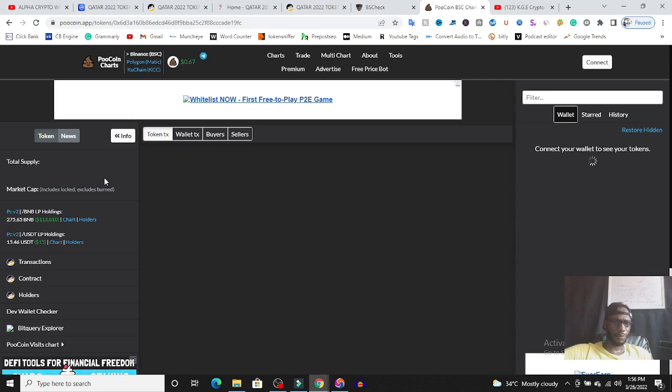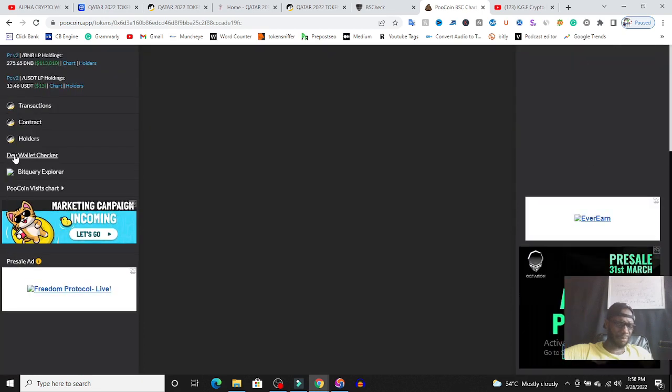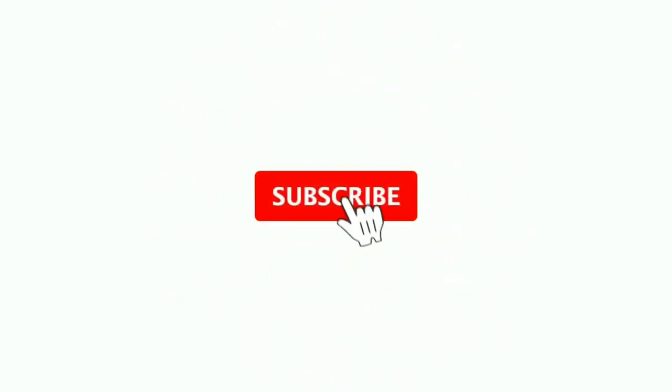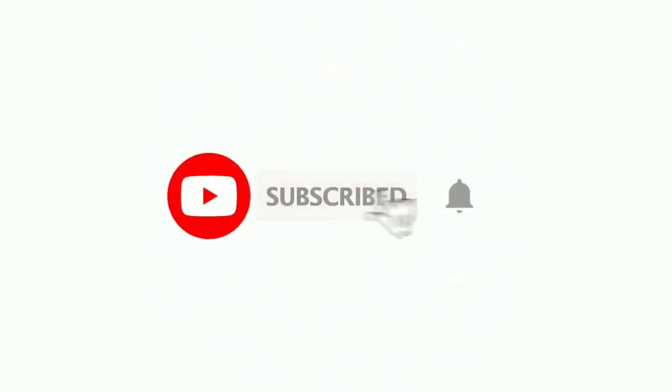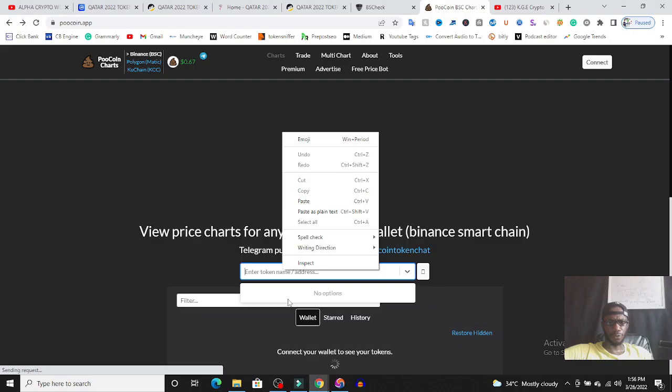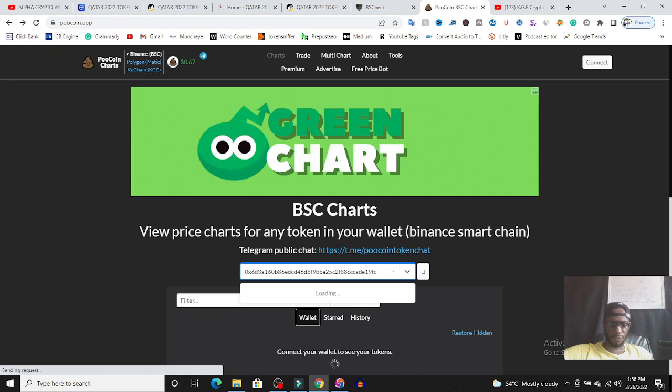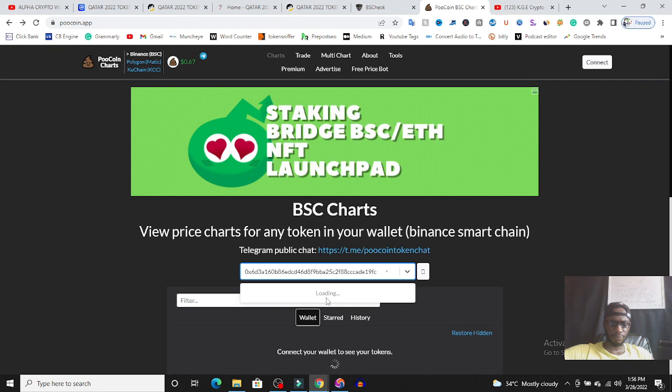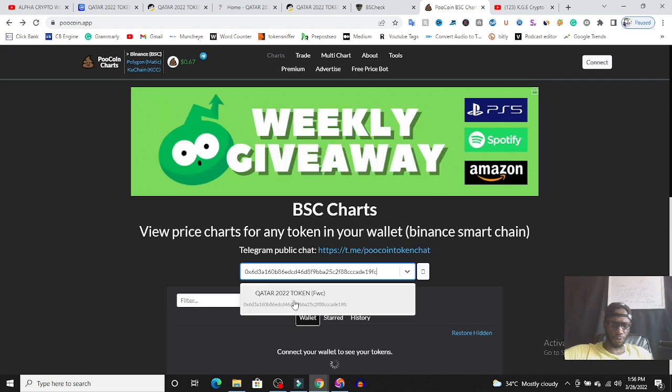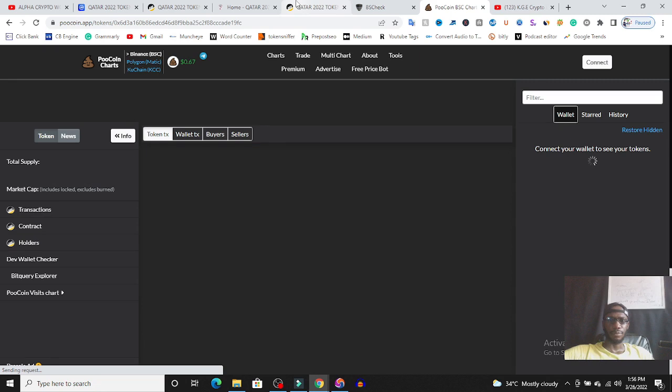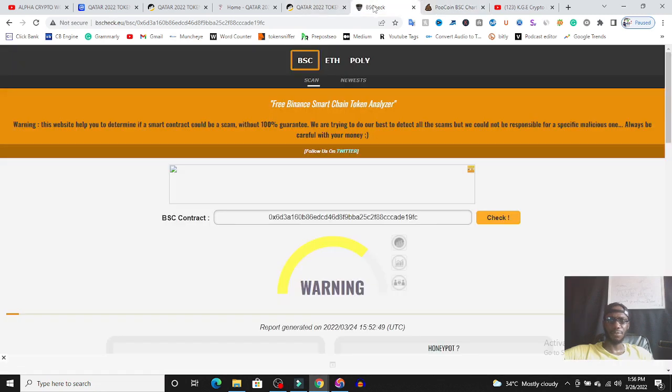But let's go to poolcoin.app to check every other stuff we can get from this project. I think I tried opening this token. Okay, Qatar token. The market cap is 200 and is this the project? Give me a second guys, I want to be very sure that I'm not reviewing the wrong project. Let me paste the contract address again and verify.